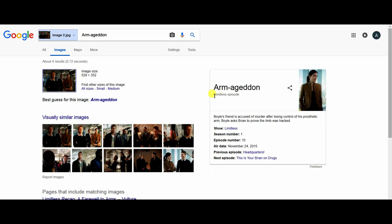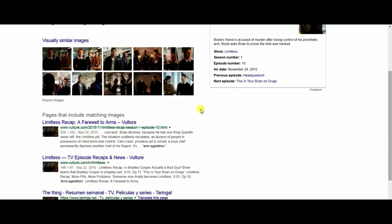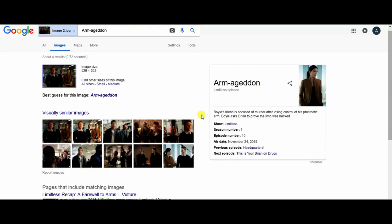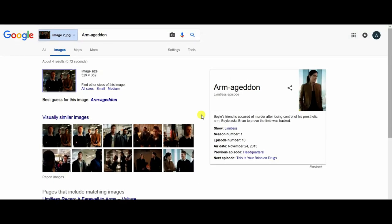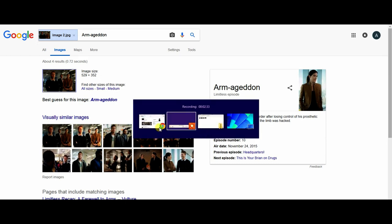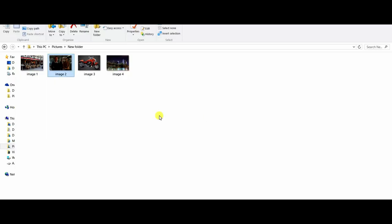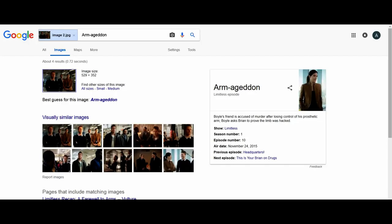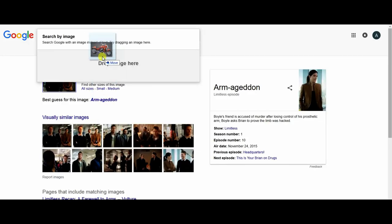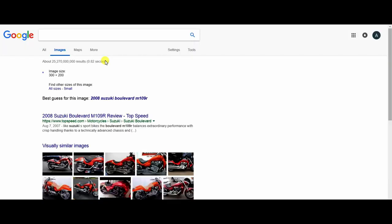Okay, that show is Limitless season number one. We can use another example. We use this image of a motorcycle and I want to know which type it is and how much it is.